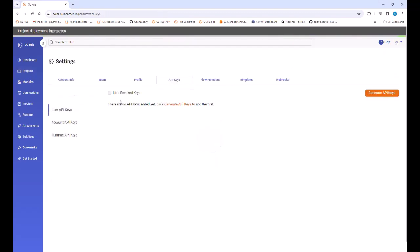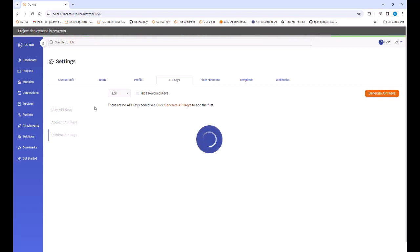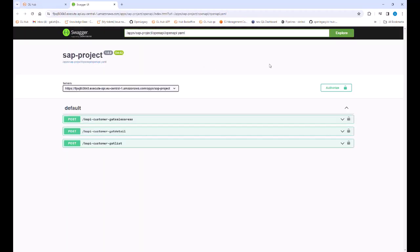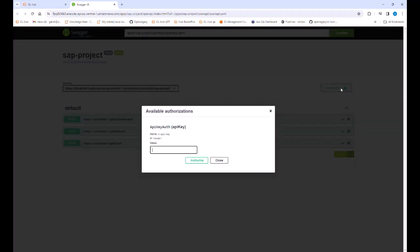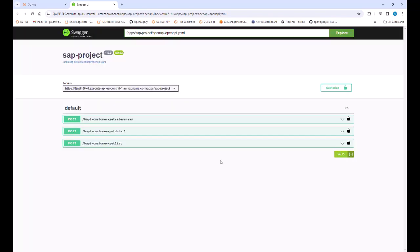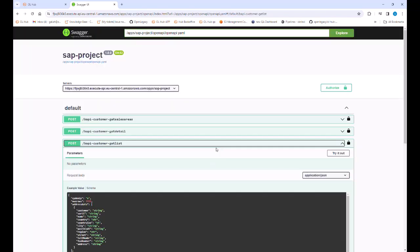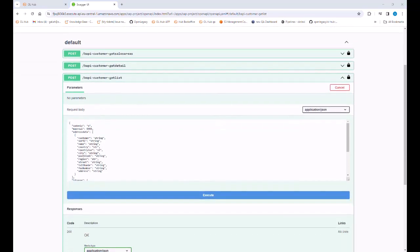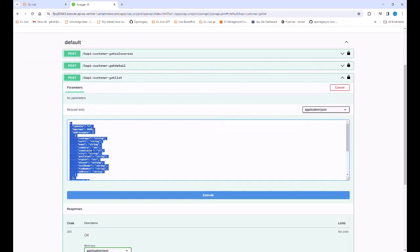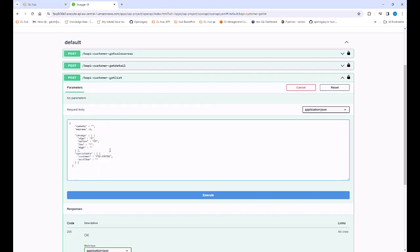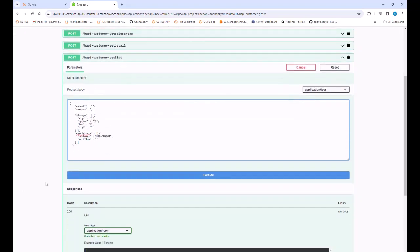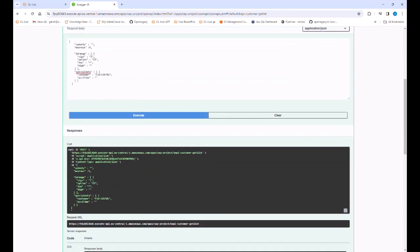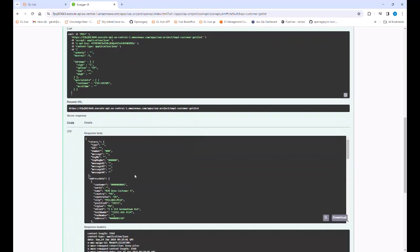We will need to use an API key for authorization purposes. The key is available under your OpenLegacy Hub profile drop down. We copy the runtime API key and paste it in the OpenAPI authorization dialog box. Then we select the get list API and click the try it out button. We enter the same parameters we used to test the asset and click execute. We see that valid results are returned.